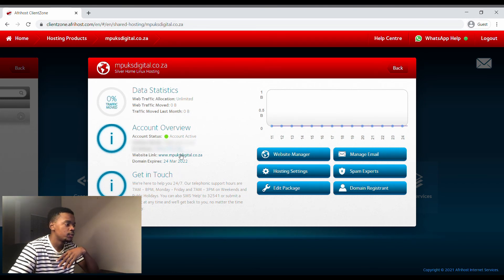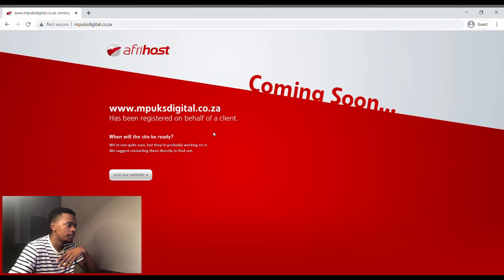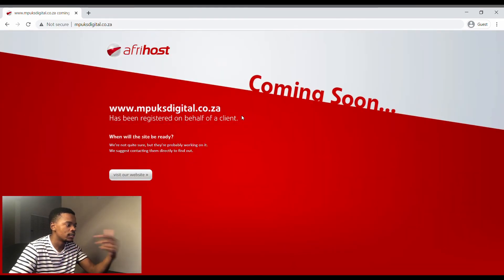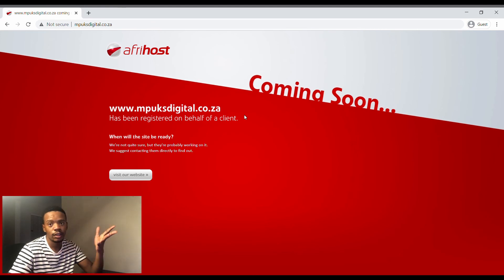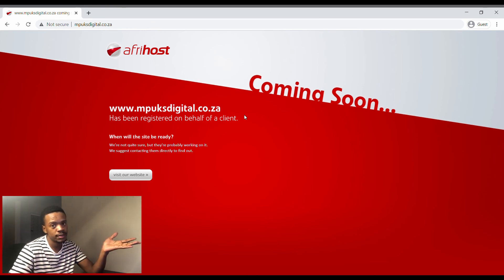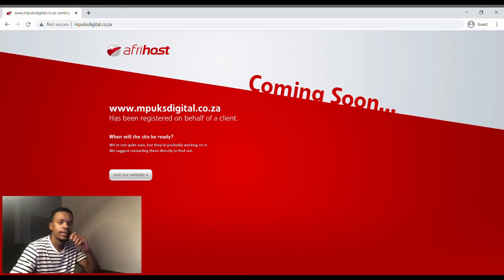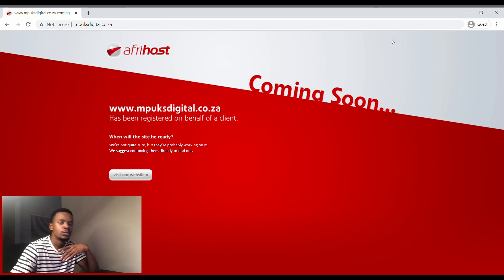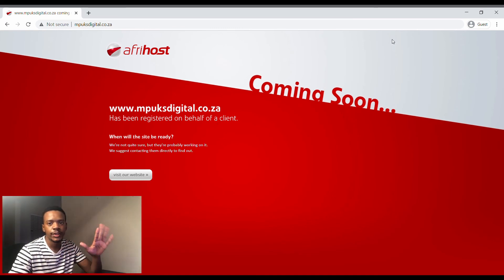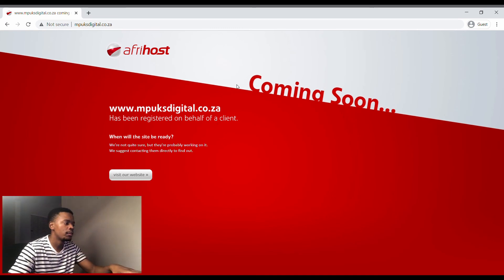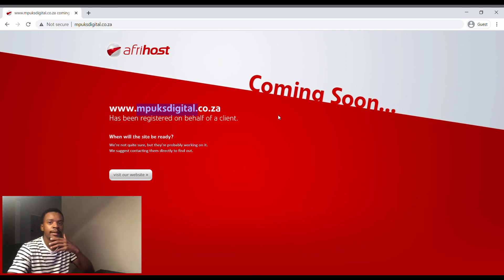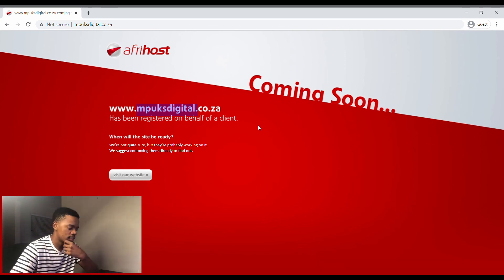So basically this means that your website is registered. Obviously if you do go into Vox Digital, nothing's going to happen. They're just going to say coming soon. Vox Digital website is registered and congratulations, you've just registered a website. And then in my next video I'm going to be showing you guys how to create a professional email with obviously your website name as the email signature at the end.